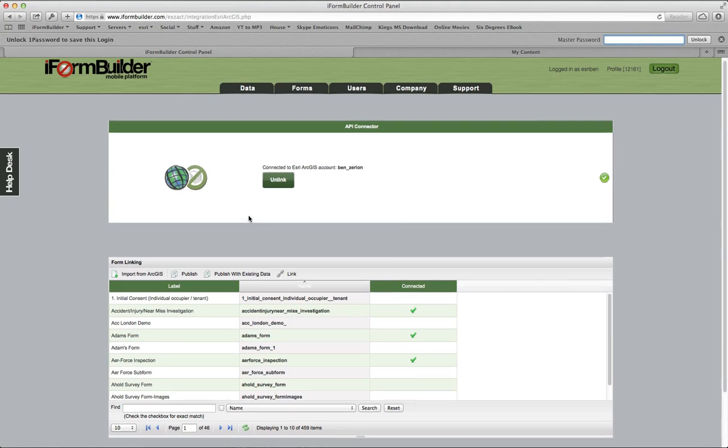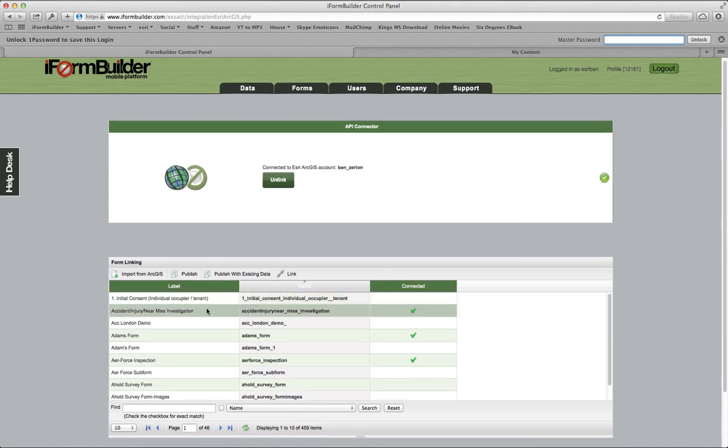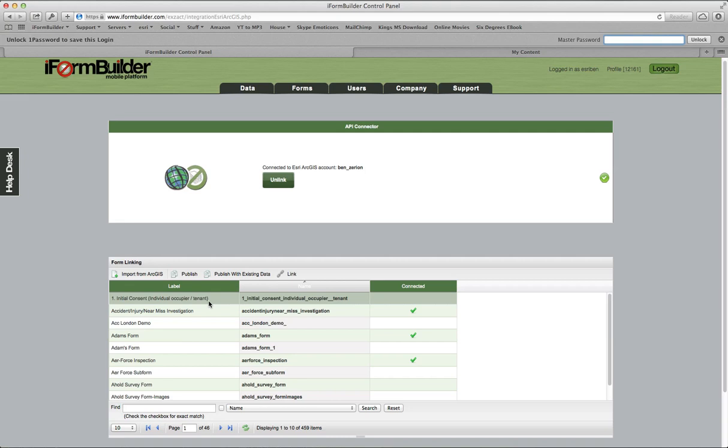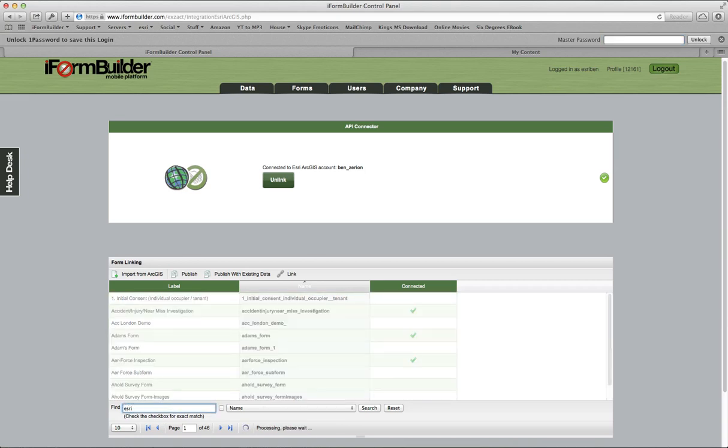What we have next is form linking. We want to be able to take forms in iForm Builder and push them into ArcGIS Online as a feature service. Below here we have the ability to do that. We have our whole list of forms. I made a form here called Esri Demo Form.